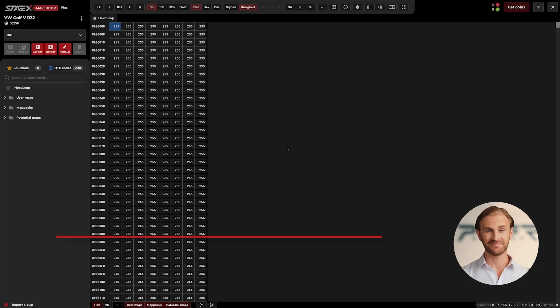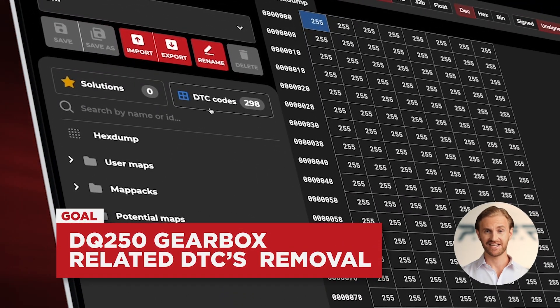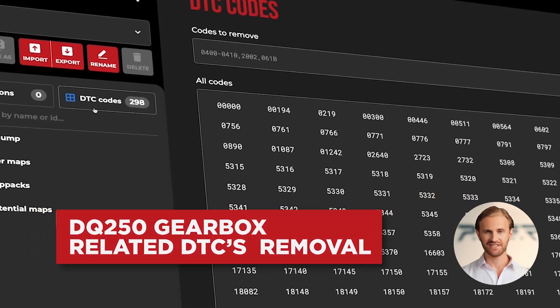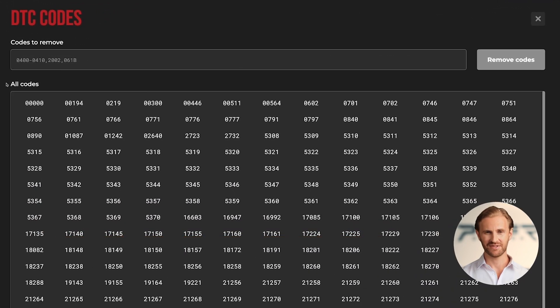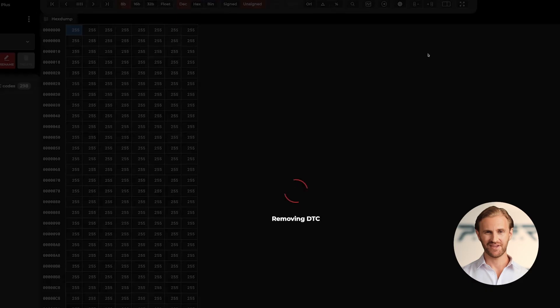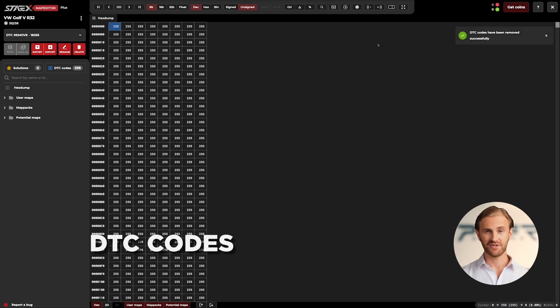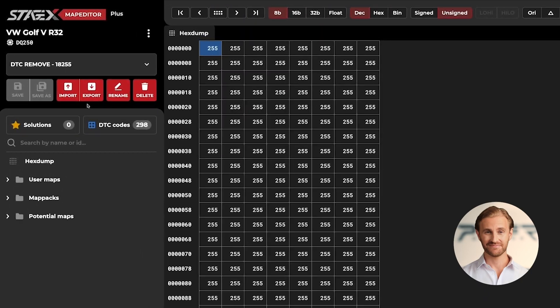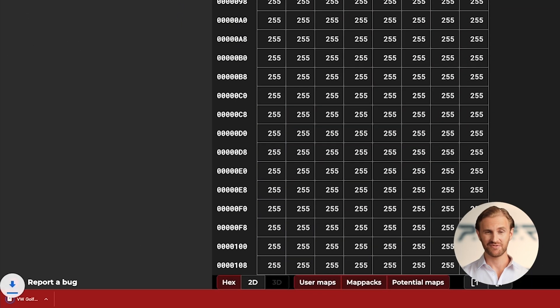Okay, that is enough with the theory. Let's jump to Stage X and do the job. To do so, I simply click the DTC icon on the left toolbar and choose the desired codes or enter them manually. In that case, our codes are 18,255 which occurred during the diagnostic in the DTC memory of the ABS controller. Now, we click Apply and our file is ready.